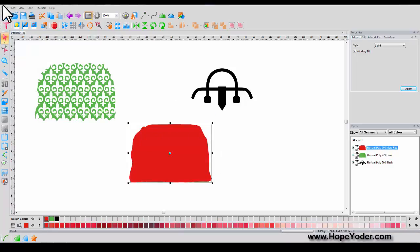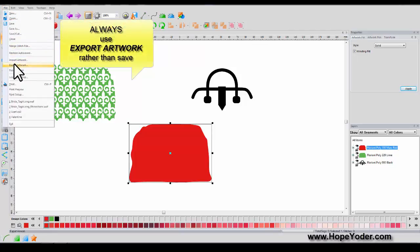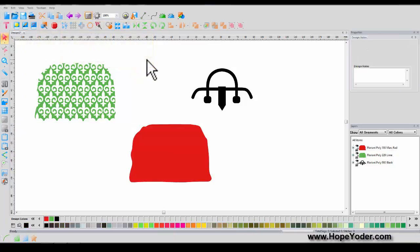To export this so that you can send it to your cutter, file, and export. You always export and import artwork. You would never use Open or Save.